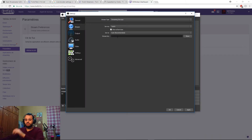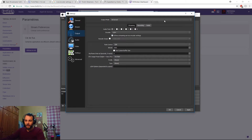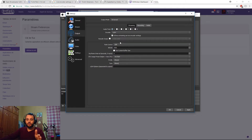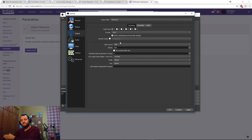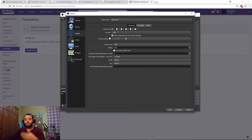For the Output tab — I won't cover recording and audio in detail since I did that in my previous video. Set the Output Mode to Advanced. Under Streaming, for the encoder: if you have an Nvidia graphics card use NVENC; if you have an AMD graphics card use the AMD encoder. Leave Rescale Output as it is.